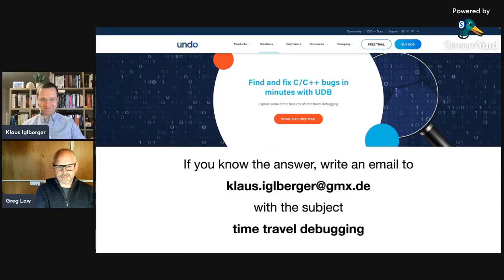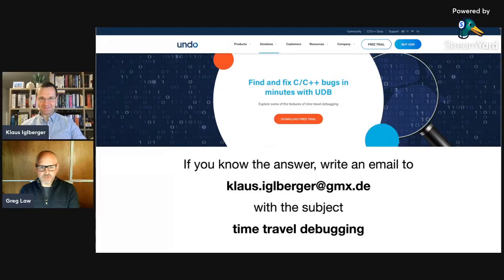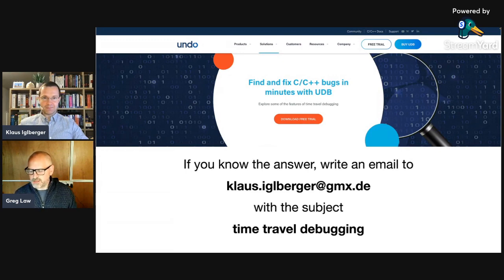Thanks, Klaus, and hello everybody. I'm Greg, co-founder at undo.io, and we're going to talk today about time travel debugging.